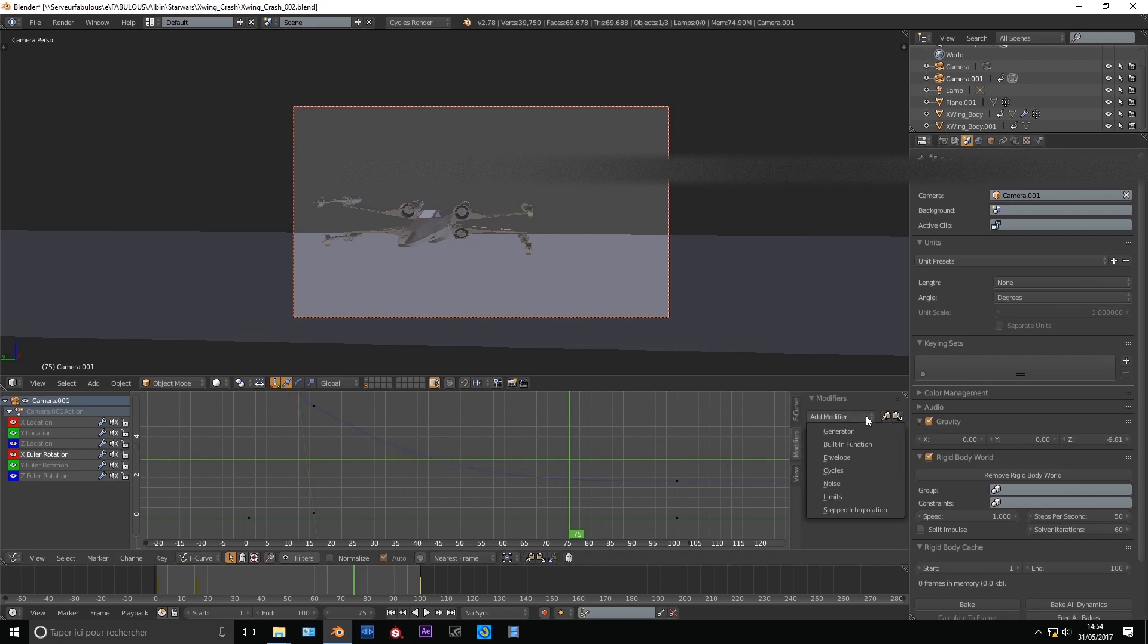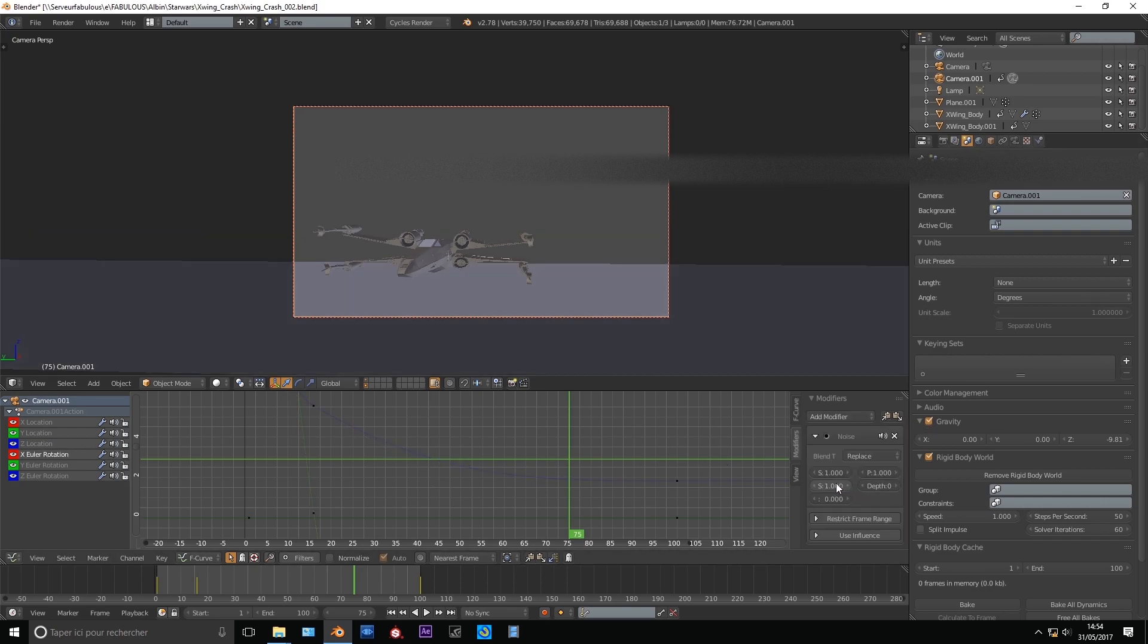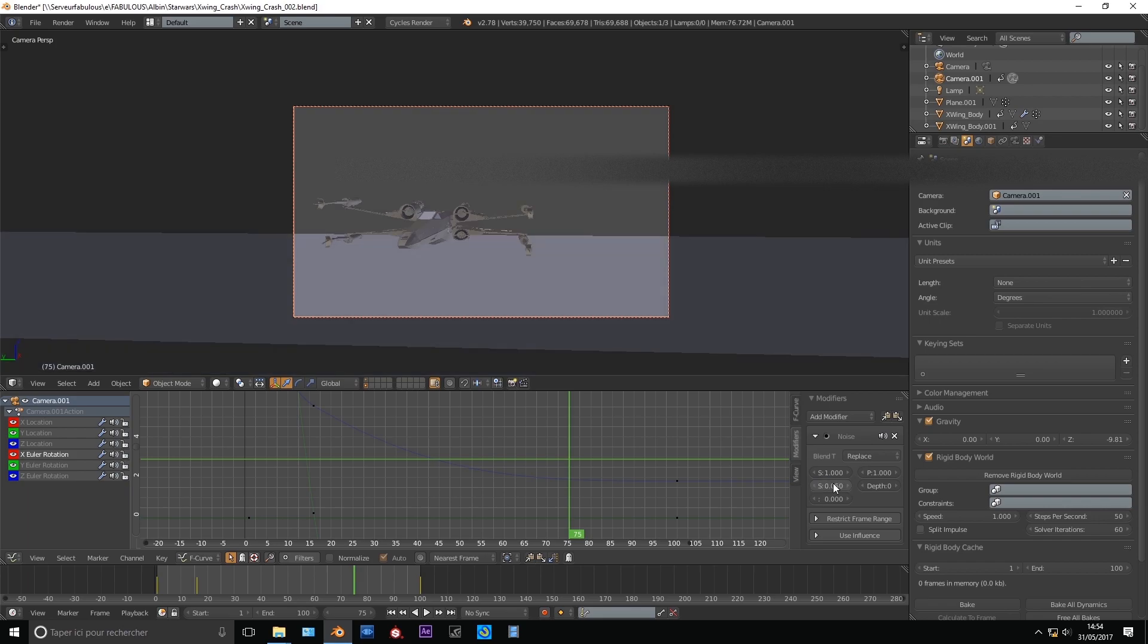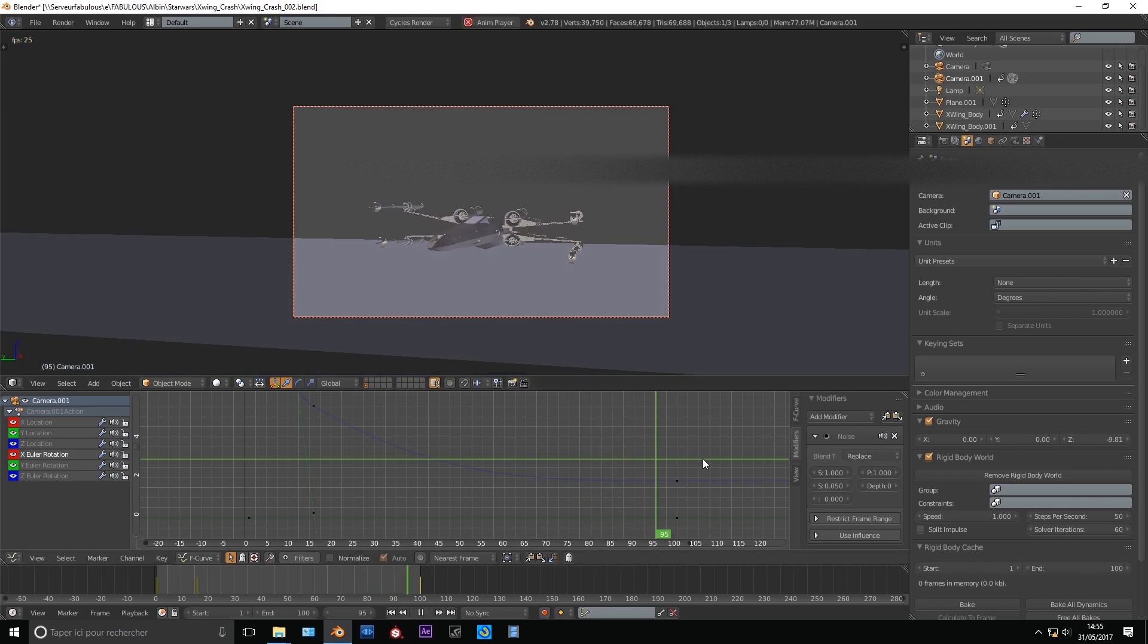So I already animated a crash with this model, we can find it in the link below. Big thanks to VideoCopilot for sharing it with us.